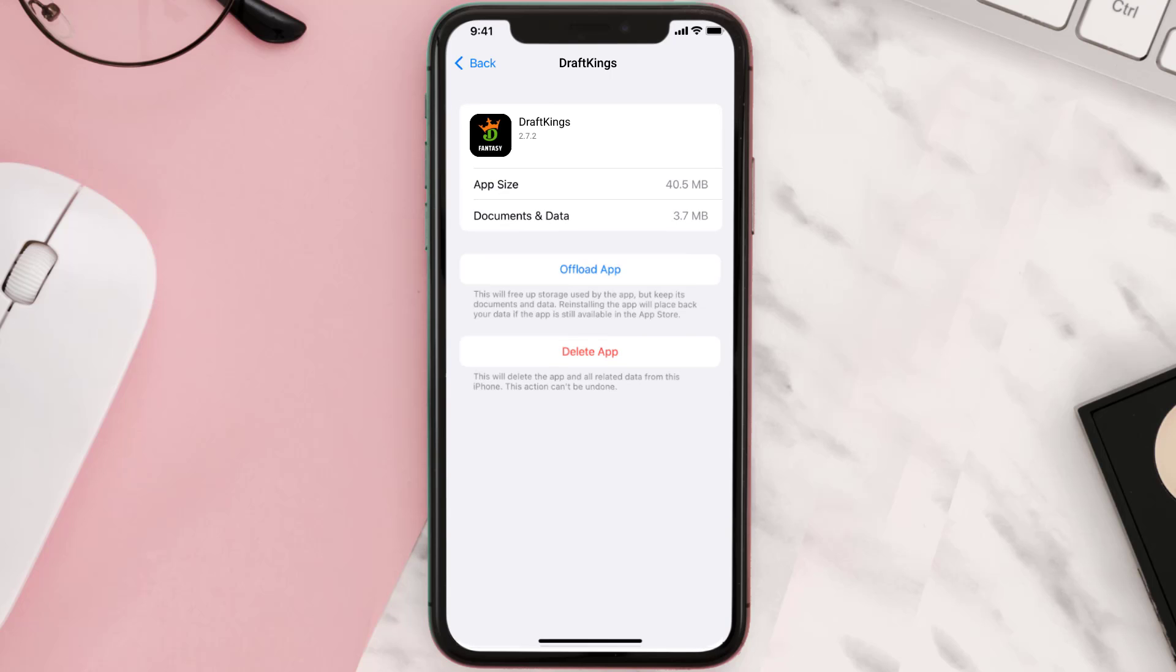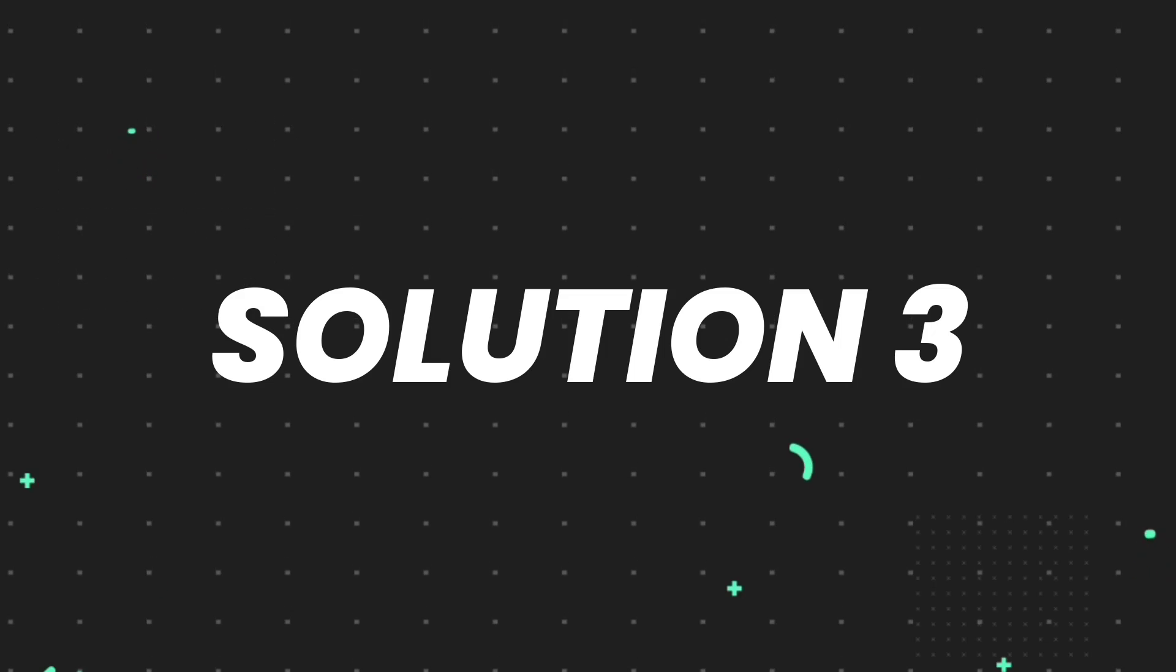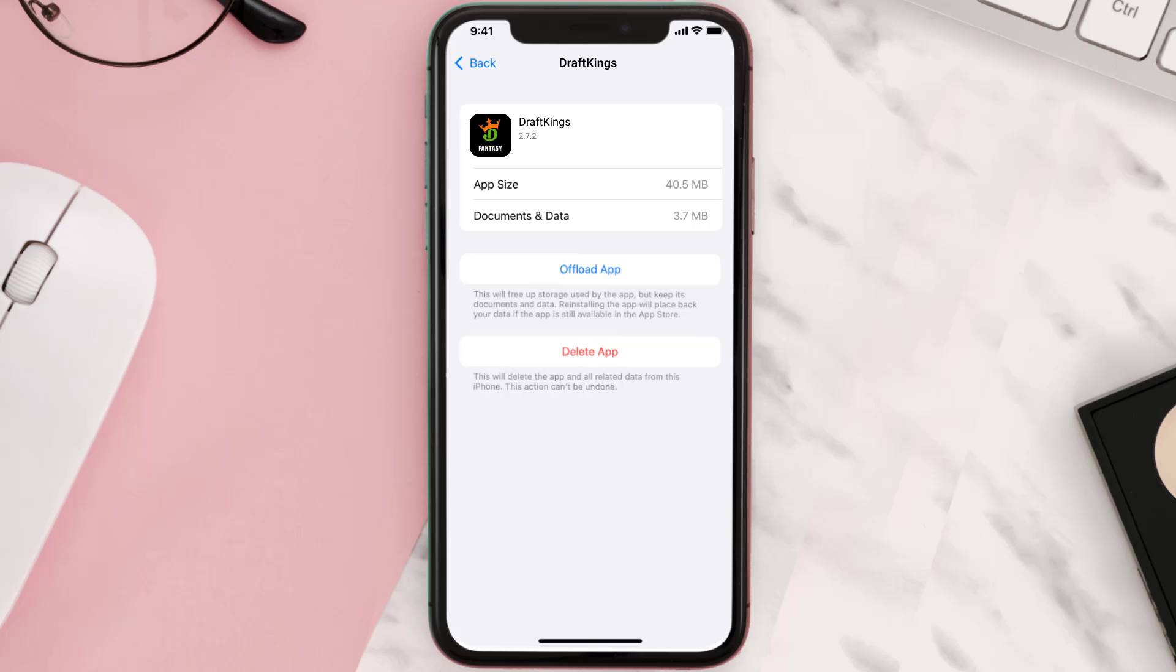But if it doesn't, then you need to completely reinstall the app. Follow the on-screen instructions to navigate all the way to the app page. Once you're on this screen, tap on Delete App to uninstall the app from your device.